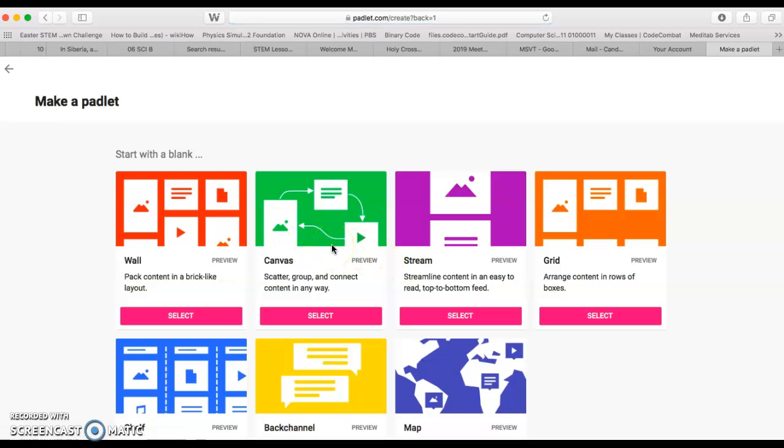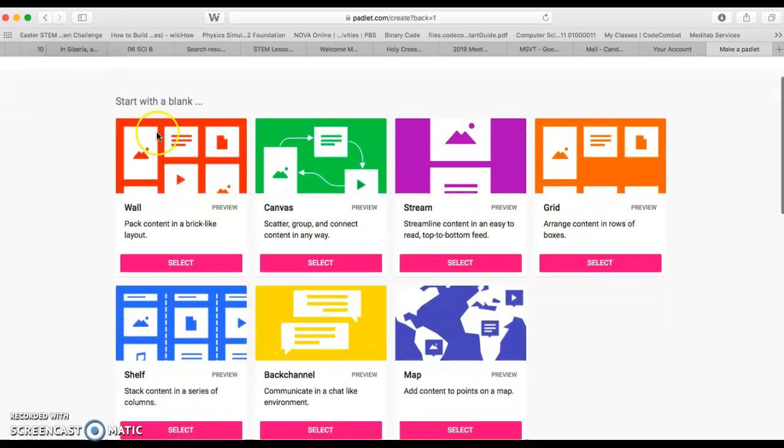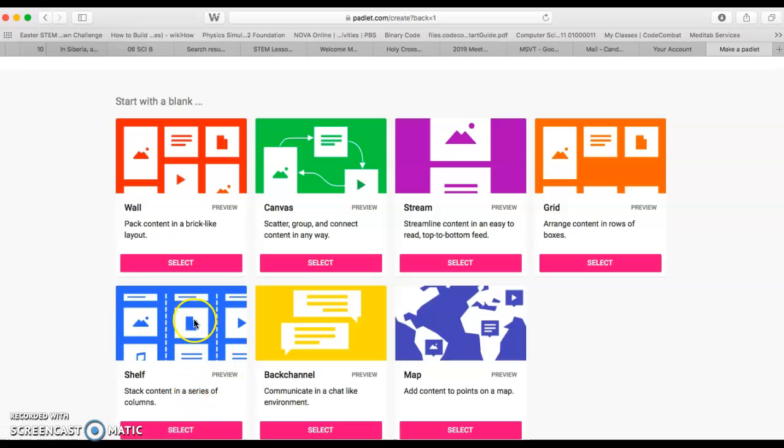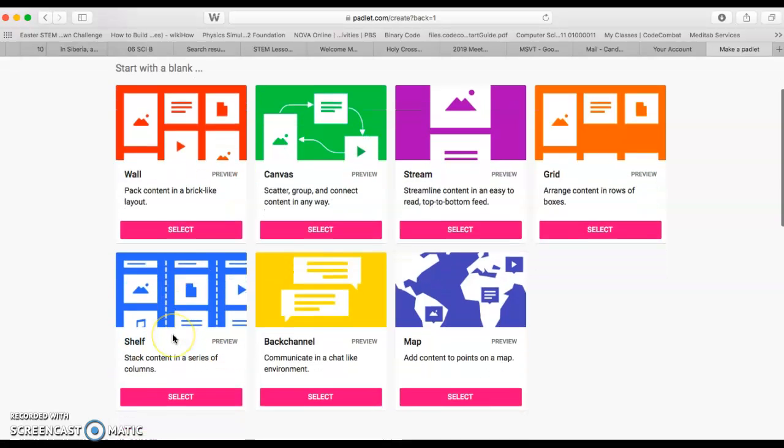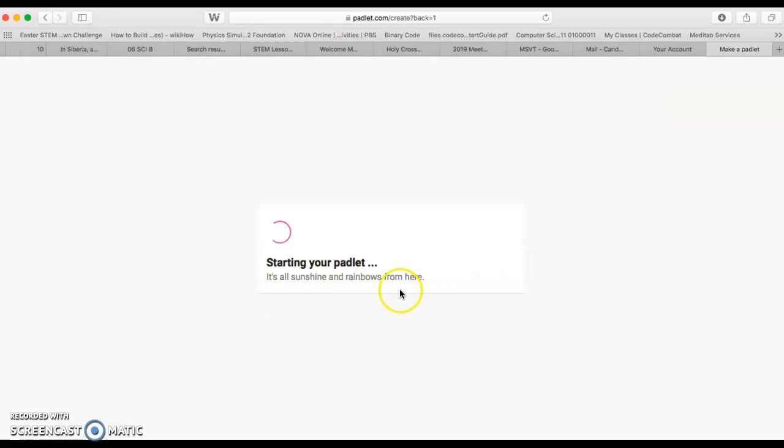I'm going to say make a Padlet. Now, today's Padlet, I know that I'm going to be talking about one era with several periods within that era. It's really important that I choose the right one, and it makes sense that I choose one that's going to put things in rows and allow me to have title boxes. So I'm going to choose the shelf this time.